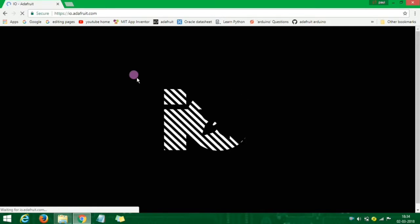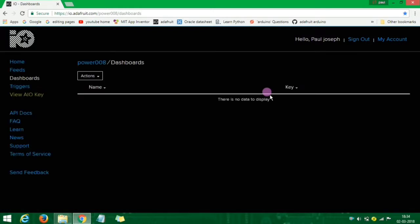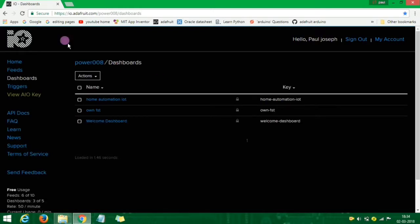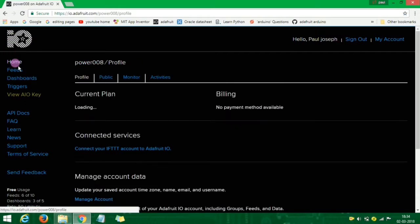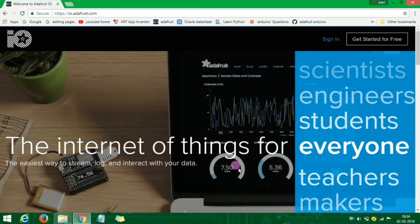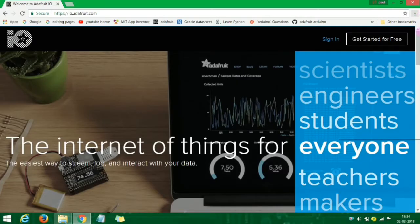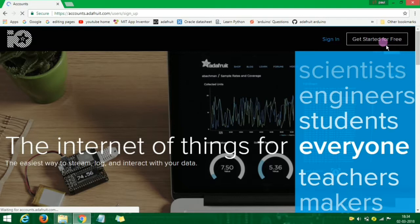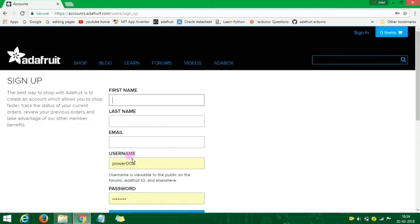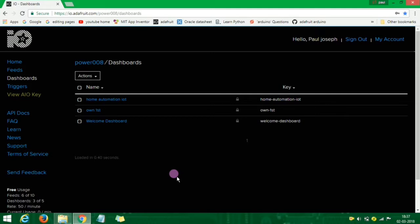If you want to sign in, click 'Get Started Free' and you will go directly to your account. Enter your Mail ID and password to sign in.